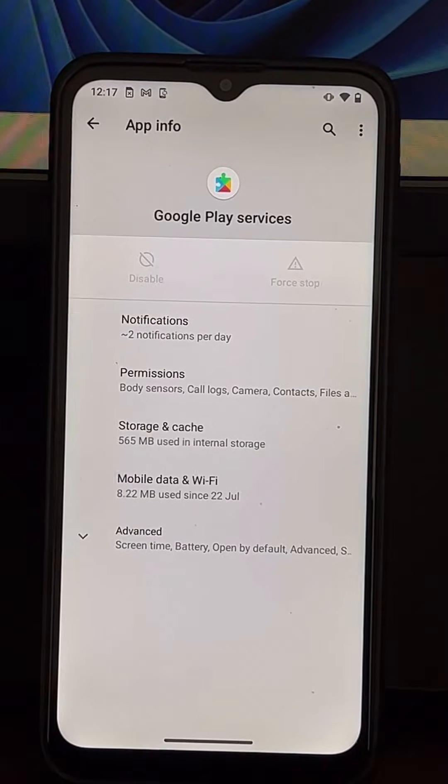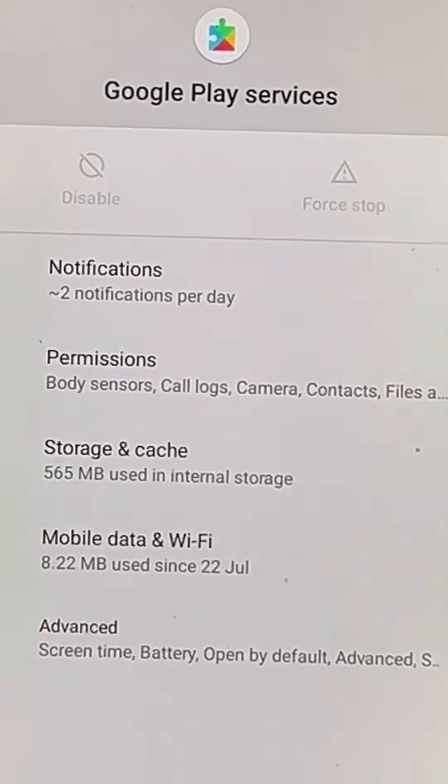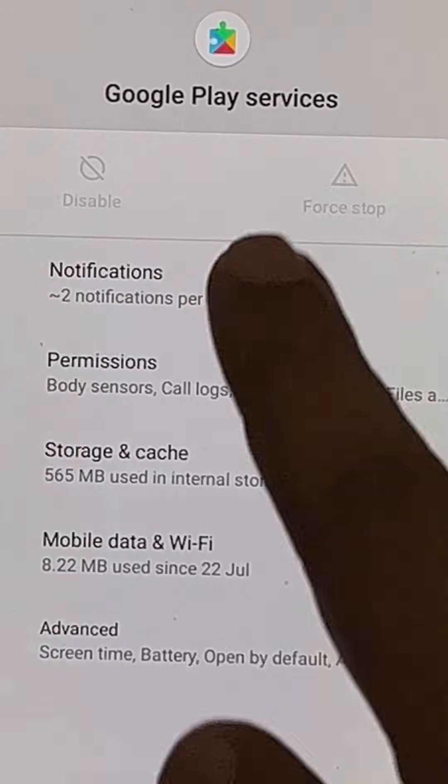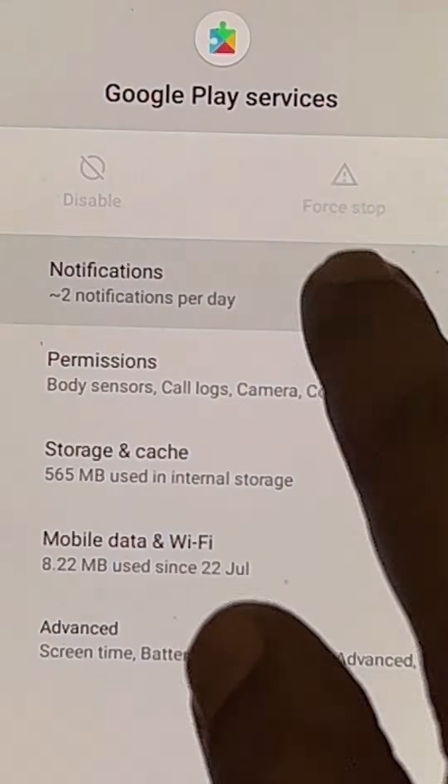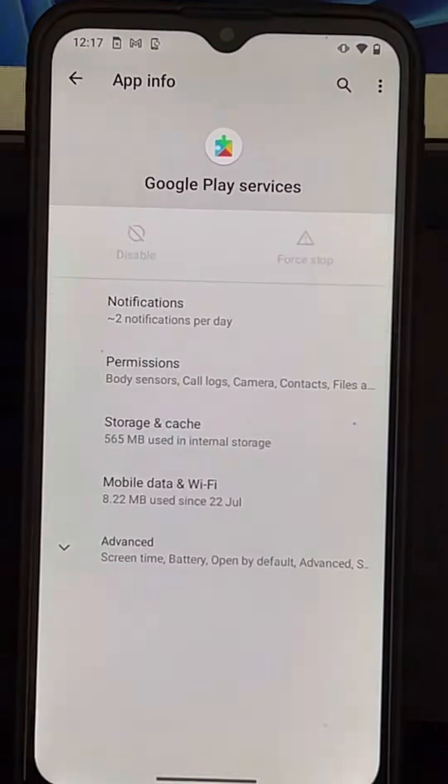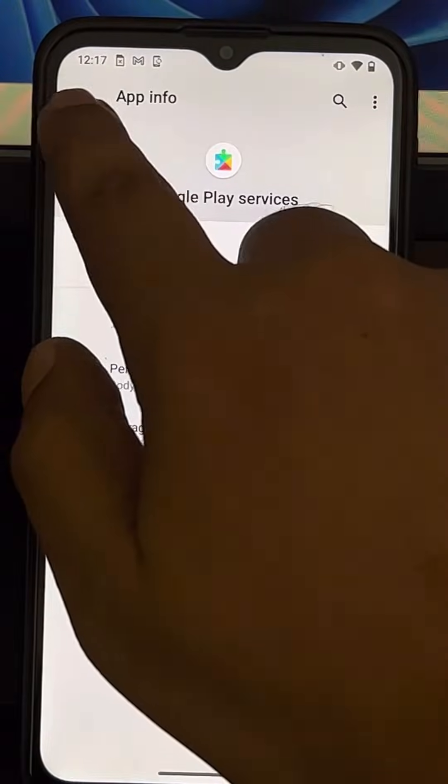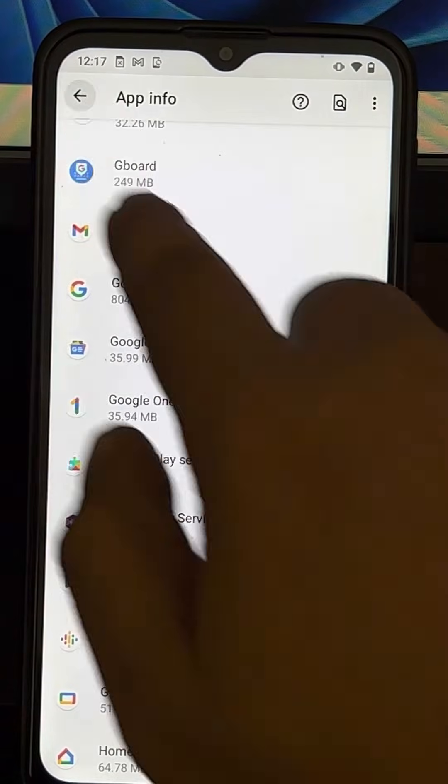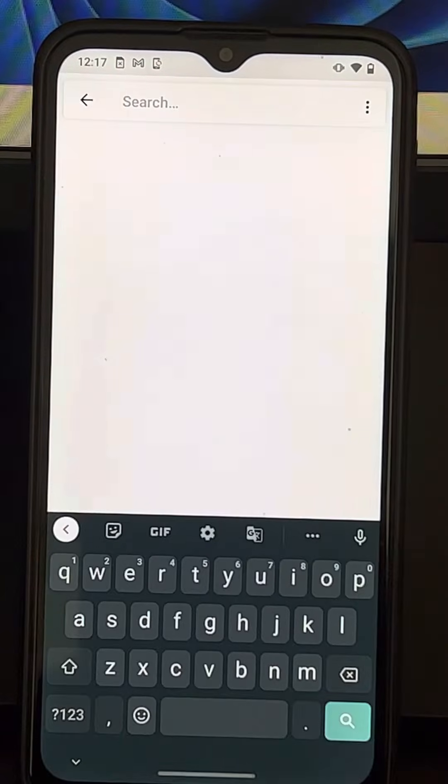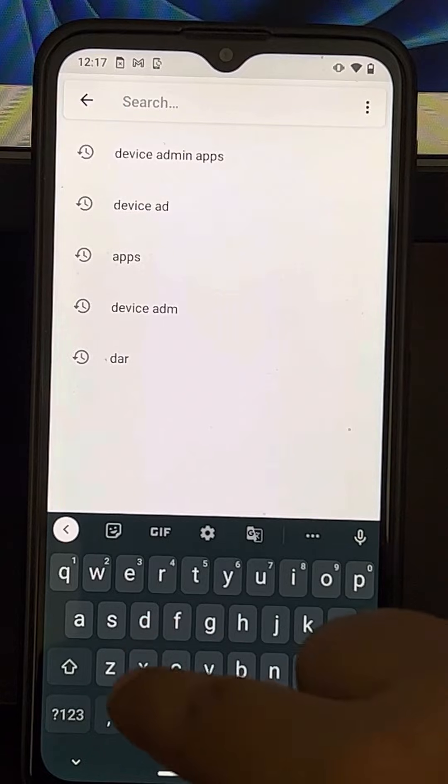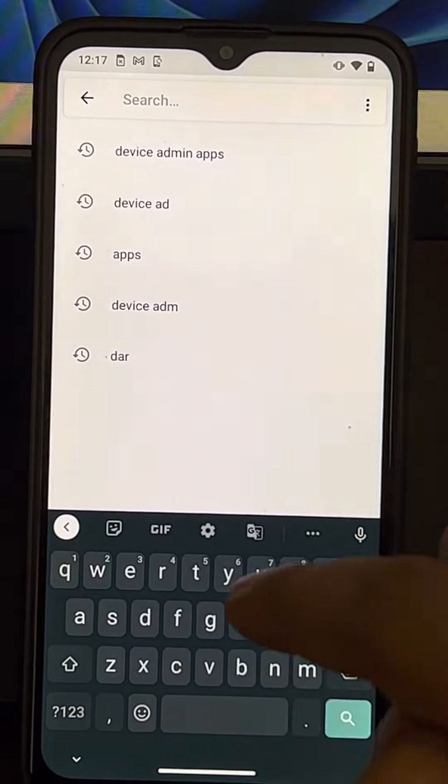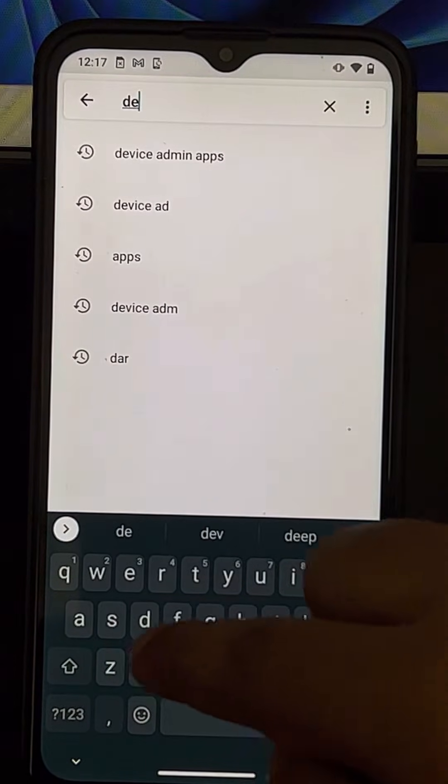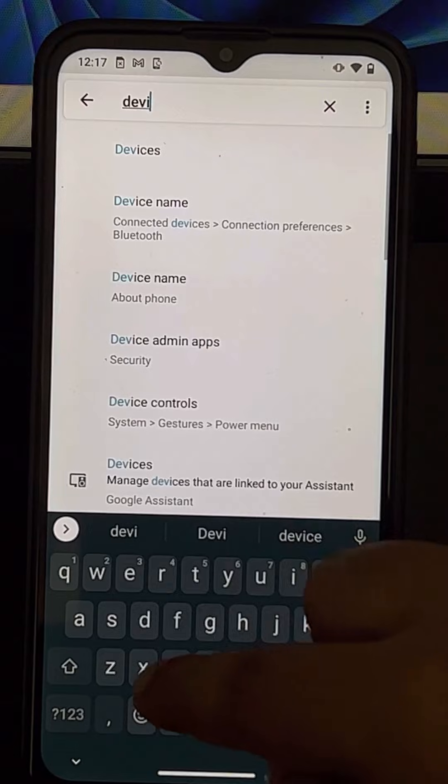Hi guys, so if the force-stop option or the disable option is grayed out, how do you fix this? What you need to do in the settings panel is search for device admin apps. Okay, device admin apps.